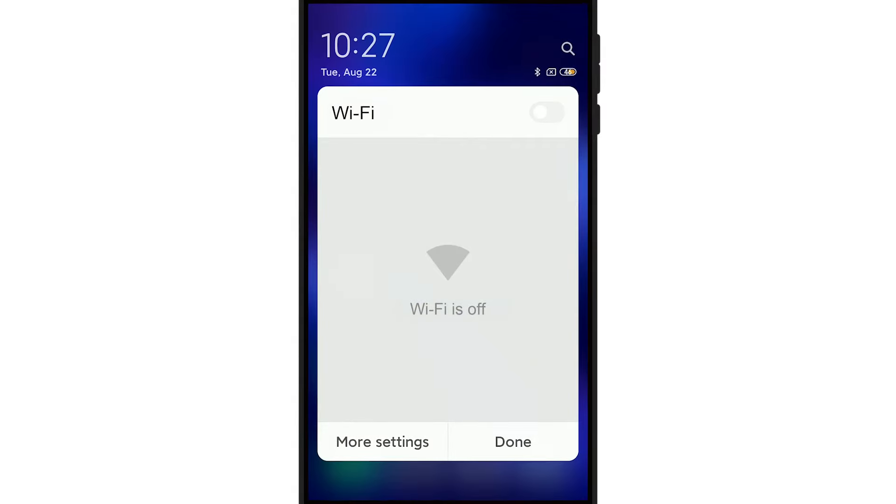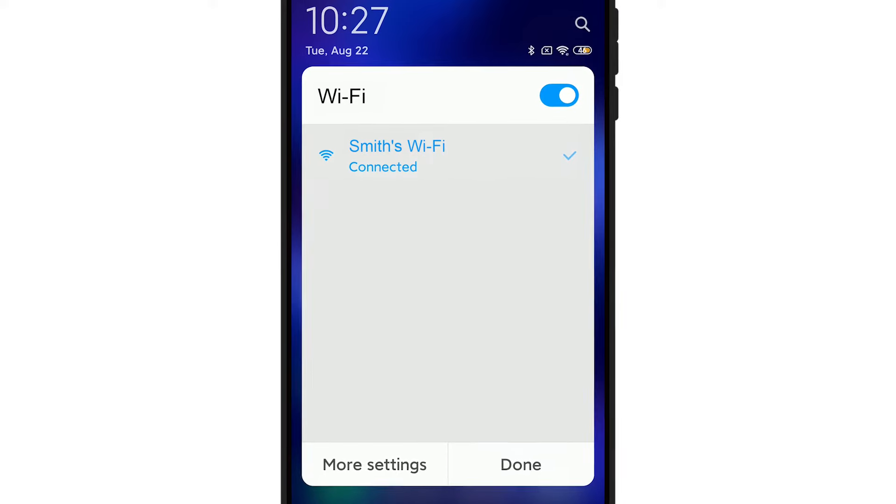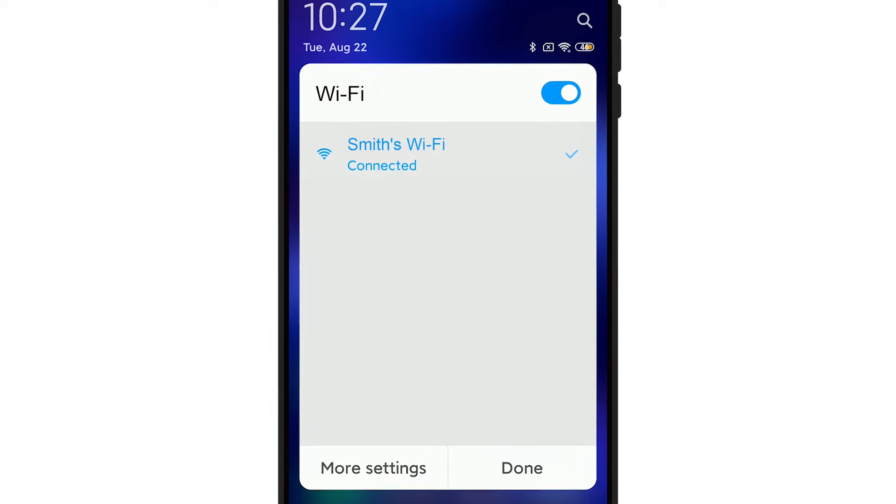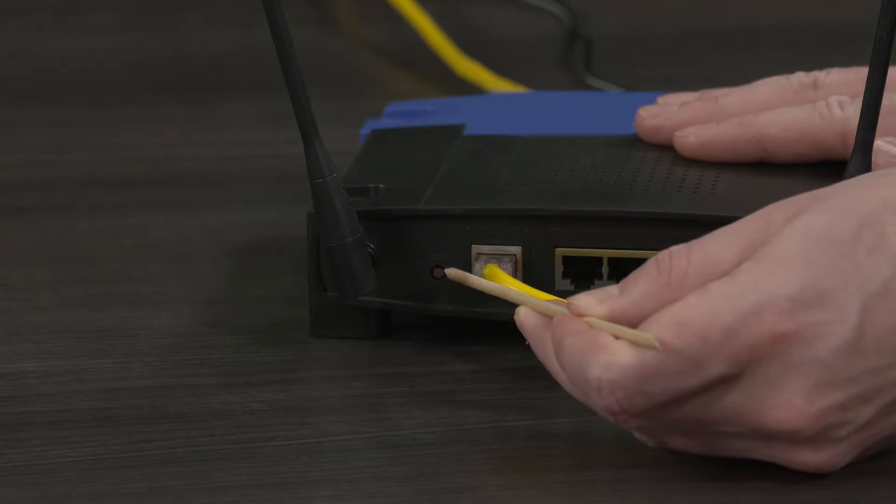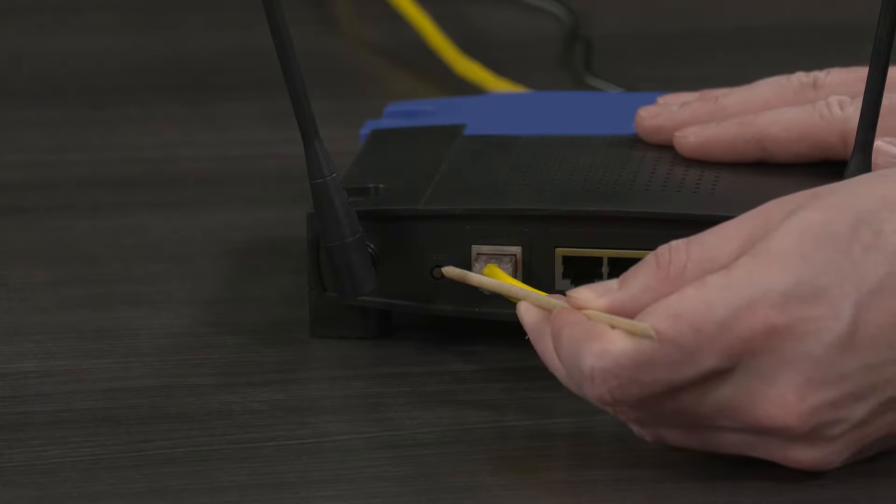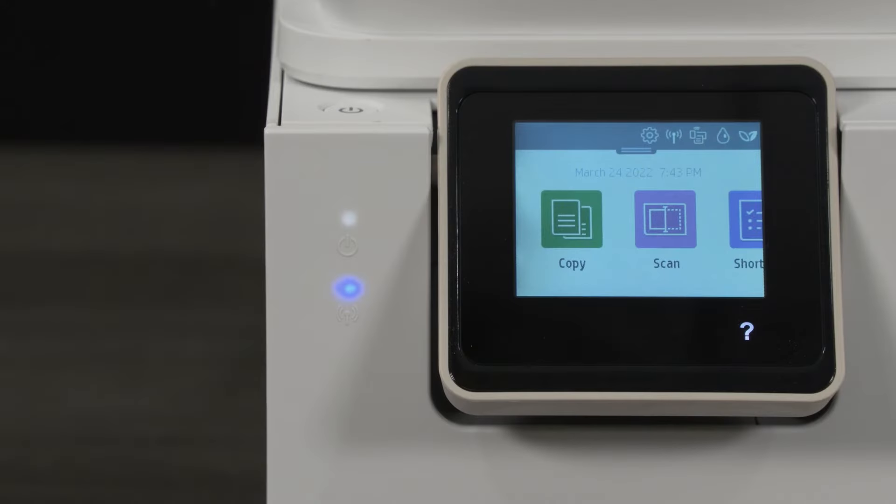Check that your router is turned on and connected to the internet. Test this by connecting another device to the same network. If you are unable to connect to the internet, restart your router. If this doesn't help, contact your network service provider.